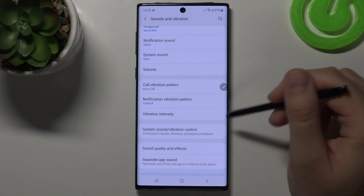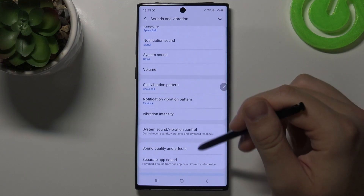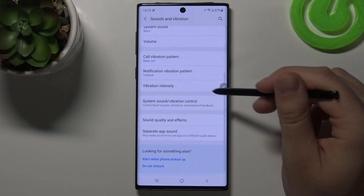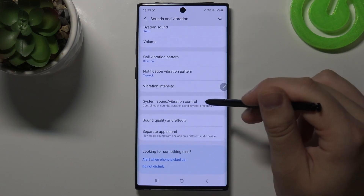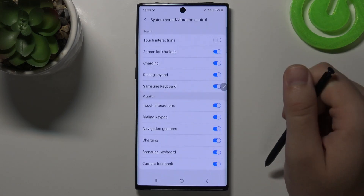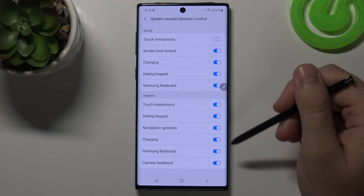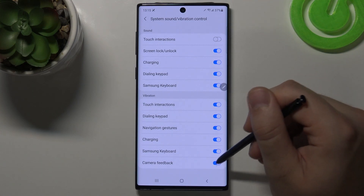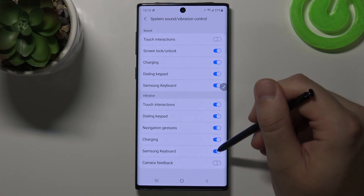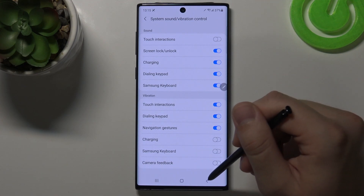When we go here, we can adjust vibration settings. Here we have the system sound and vibration control. As you can see, there are a lot of options that we can change by tapping on the switcher.